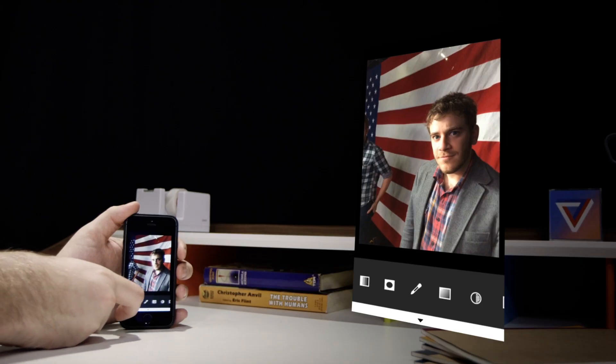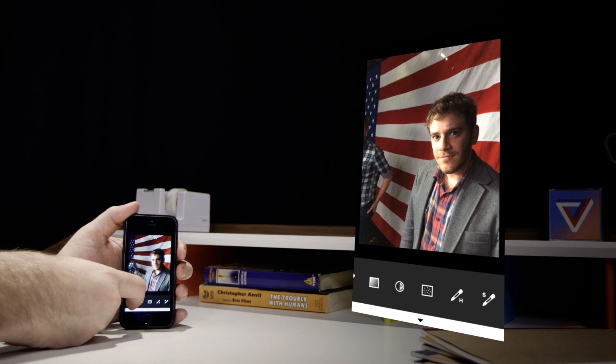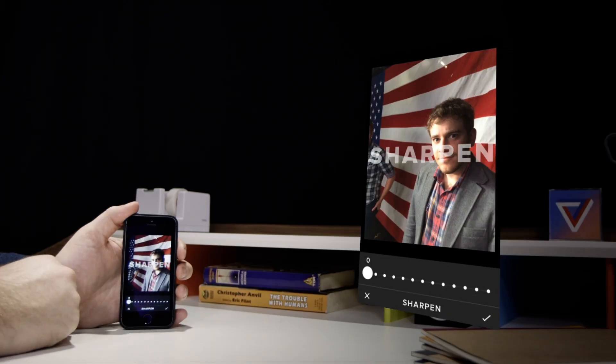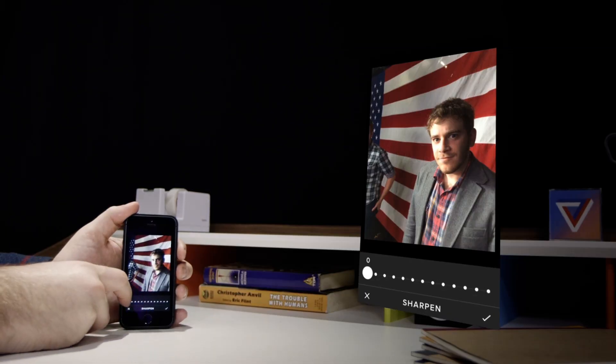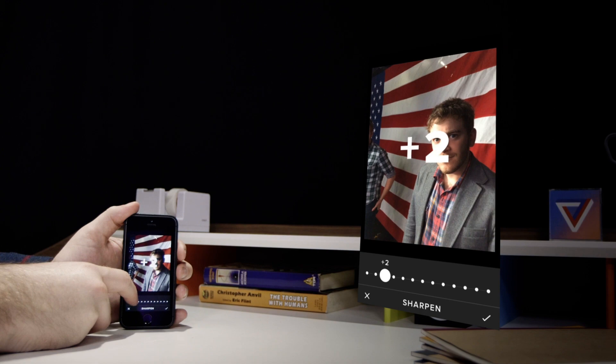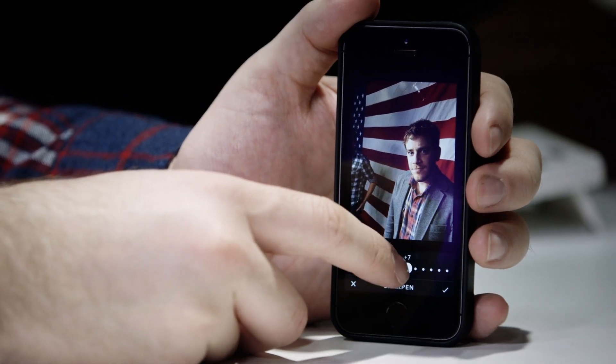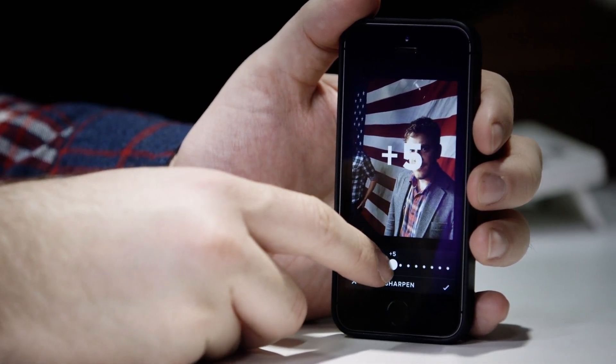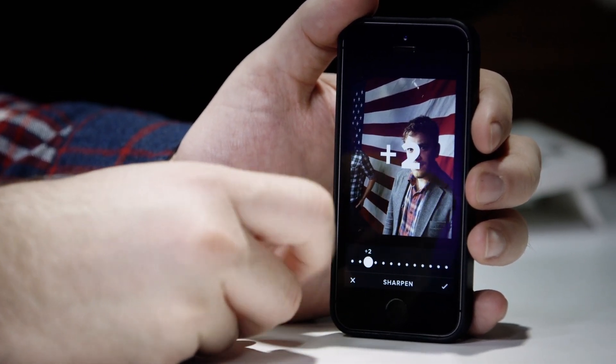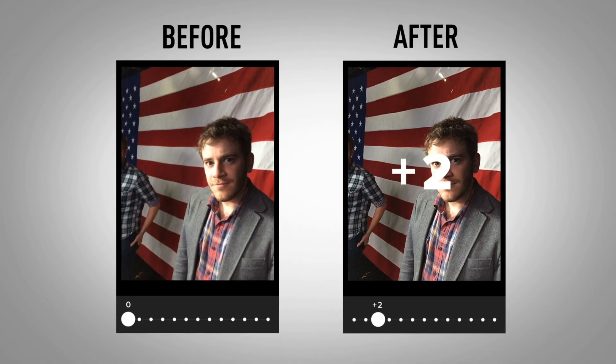VSCO Cam has over a dozen tools available, each with a strength adjustment slider. The key here is moderation. The images are really compressed, and you can only push them so far before they fall apart and become noisy. I usually start with the sharpen tool — one or two points can really make a photo pop. And if you've missed the focus a bit, somewhere in the four to six range can help you fake it. Just keep in mind that as you're sharpening the image, you're also sharpening the noise.